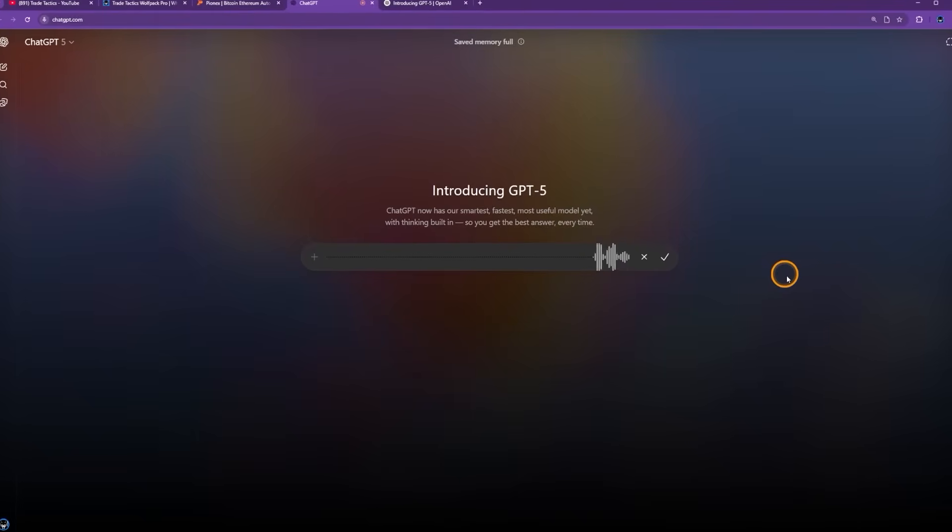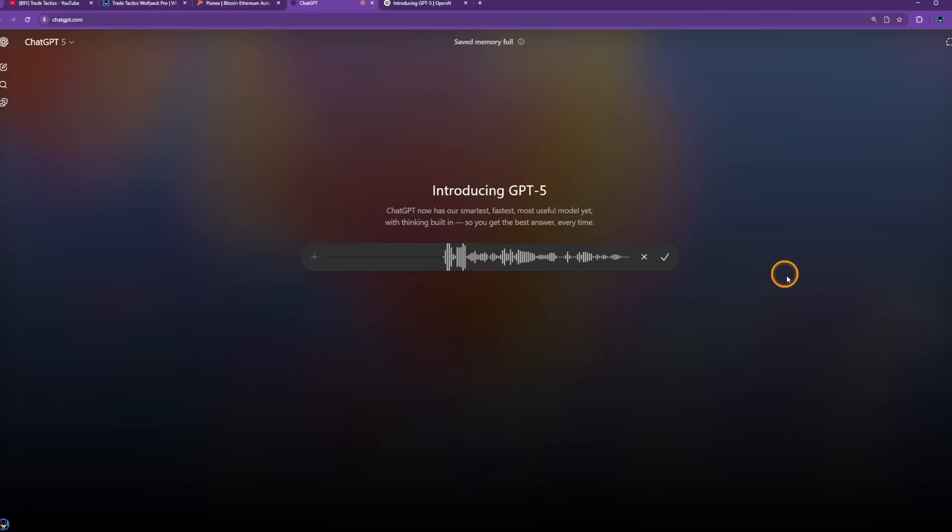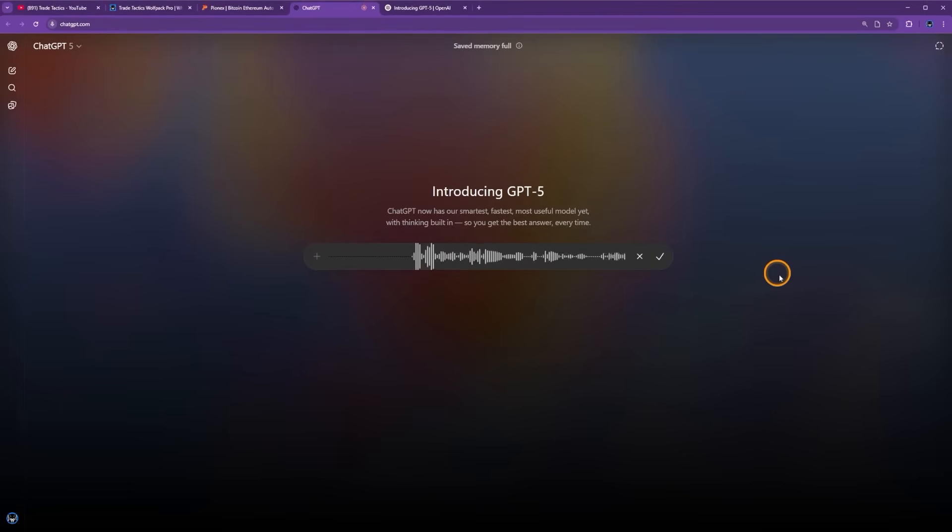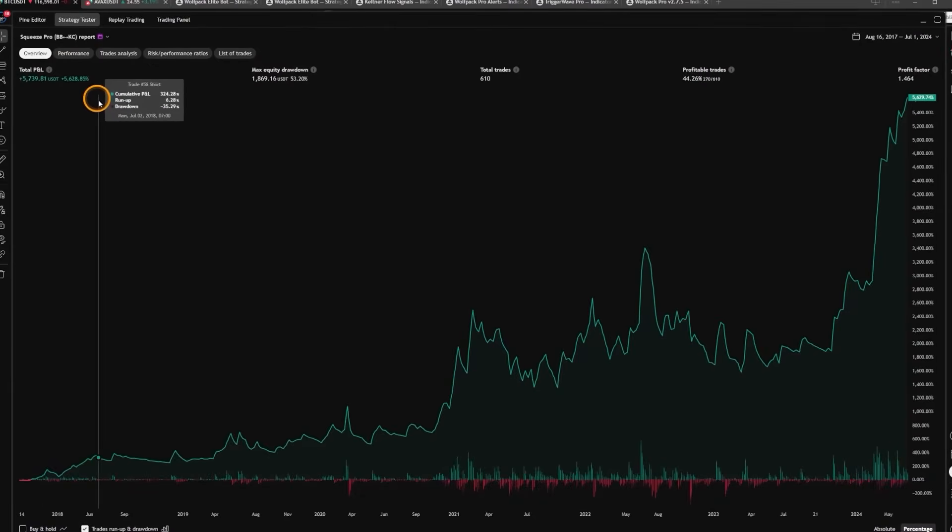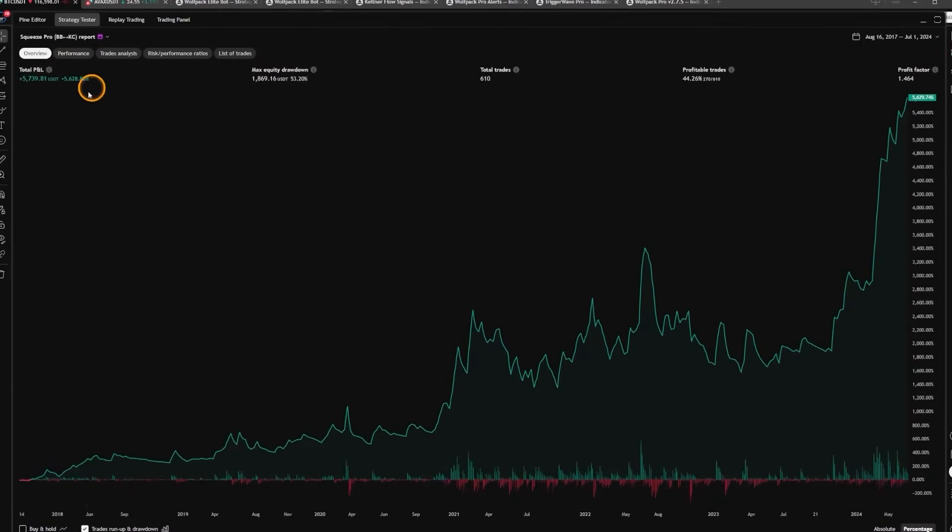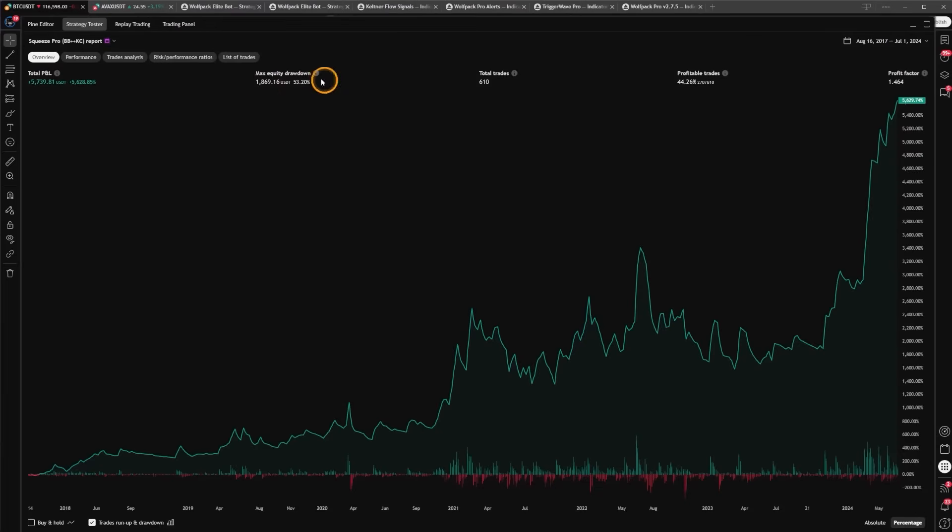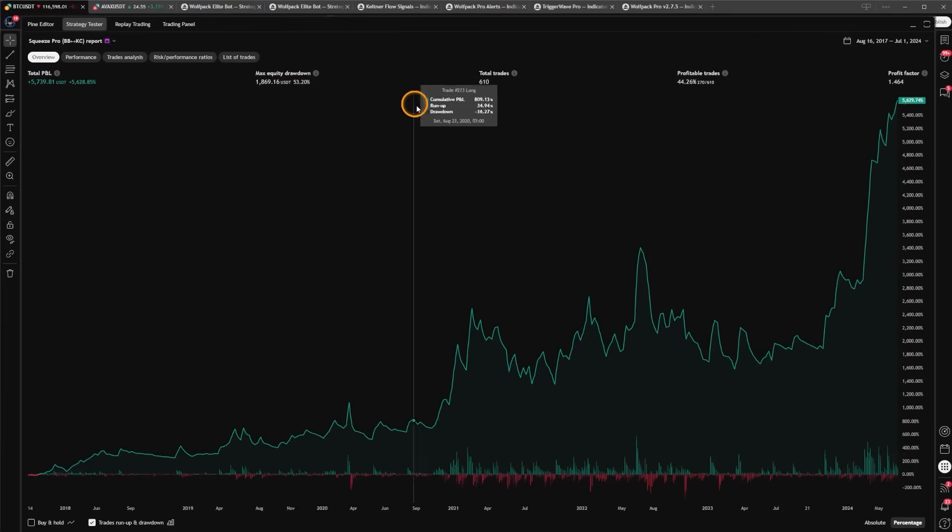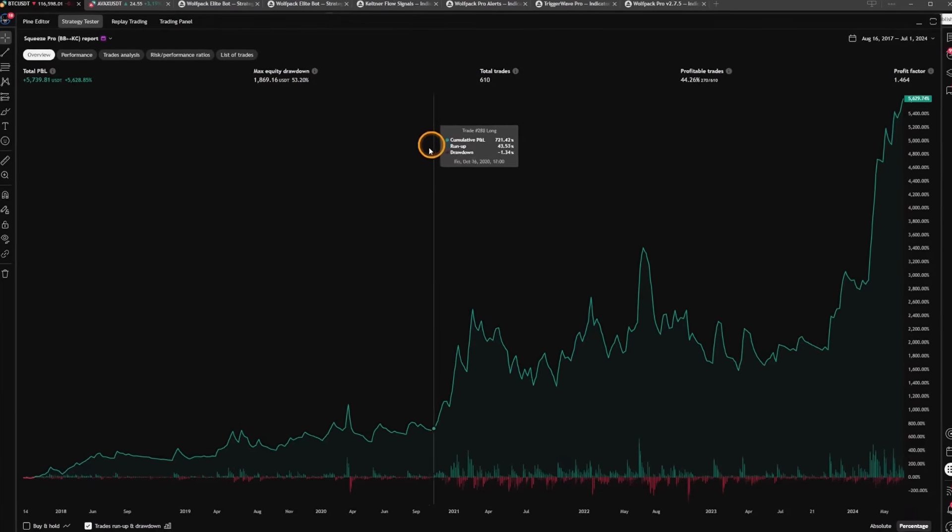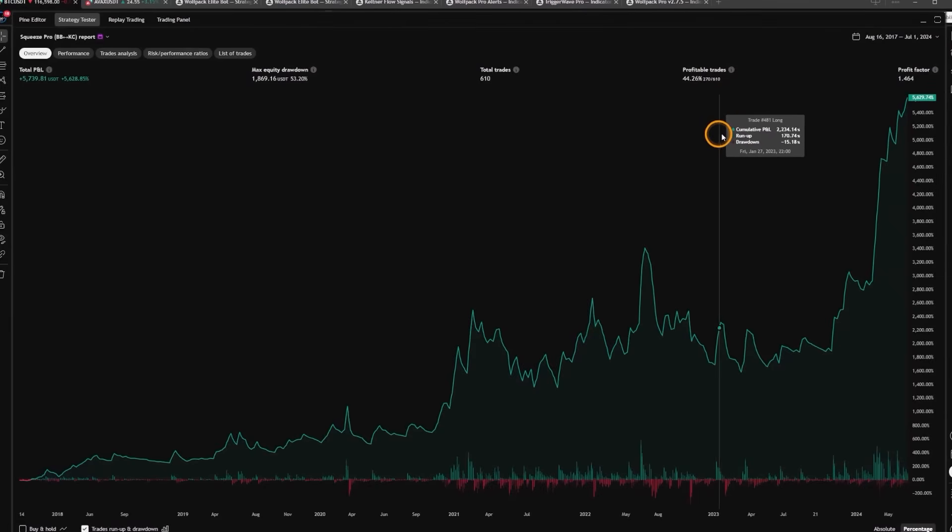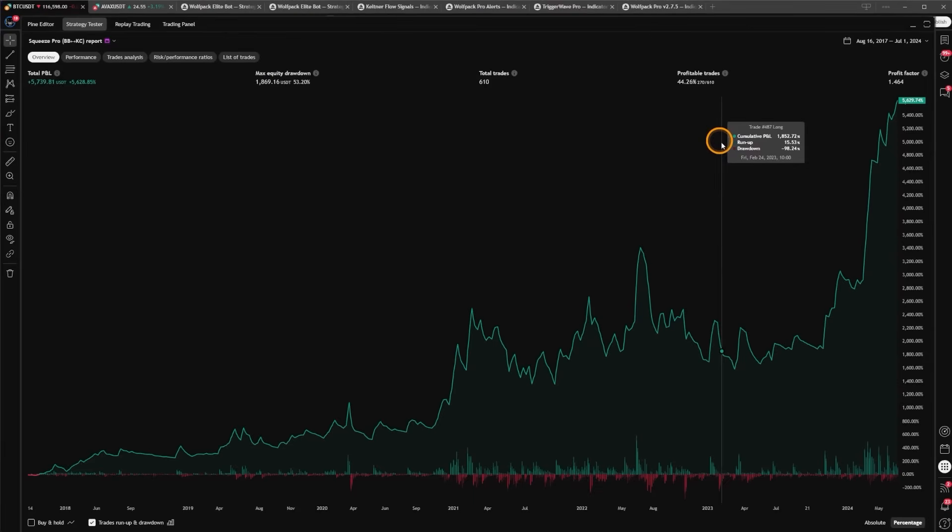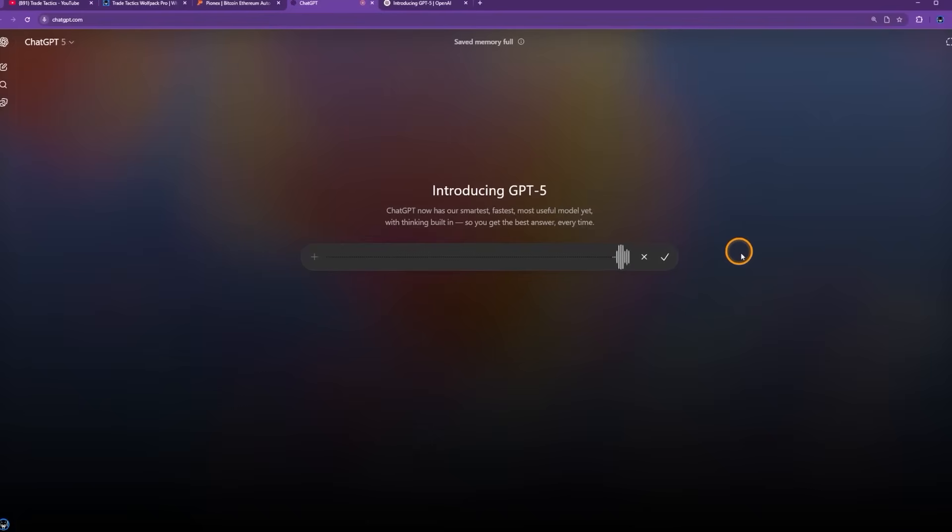Can you refine the trading signals by researching online to see what proven methods there are in conjunction with our current system? Okay, that was able to bring up the net profit to 5,628% net profit. Max drawdown has come down as well a little bit. The win rate is also now at 44%. Let's keep going to see if we can improve it even more.